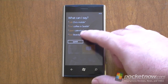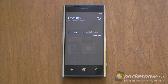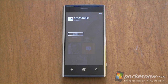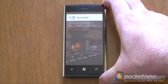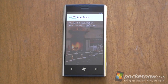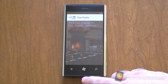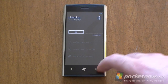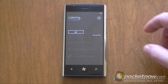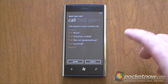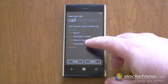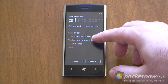Let's try opening Open Table. So that's an app launching interface. Let's go back. There's a little question mark here that will give you more information about what you can say. Here's the call command.